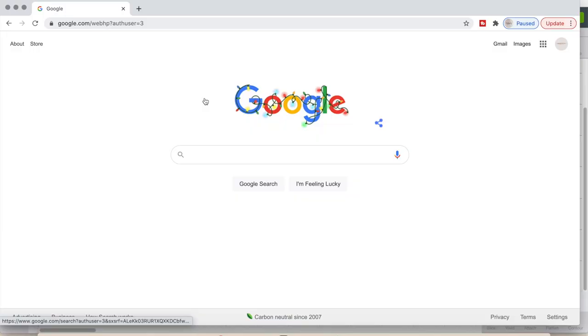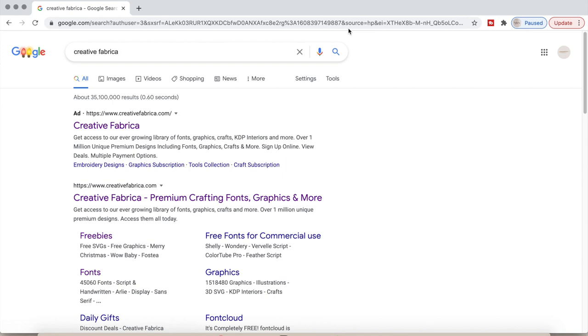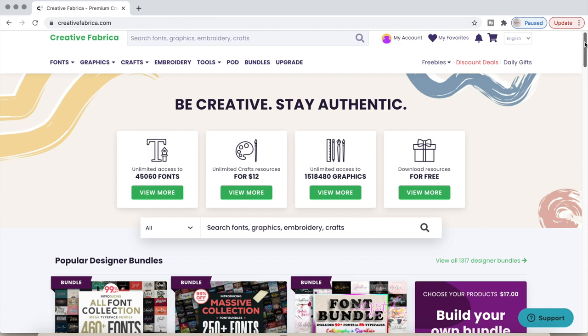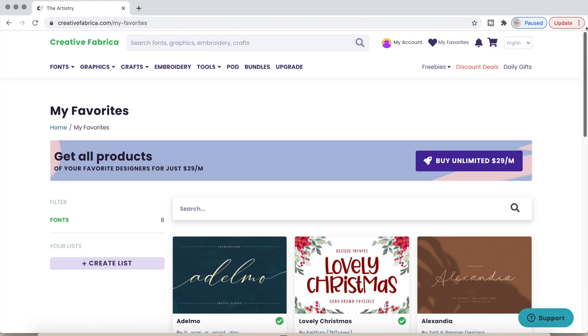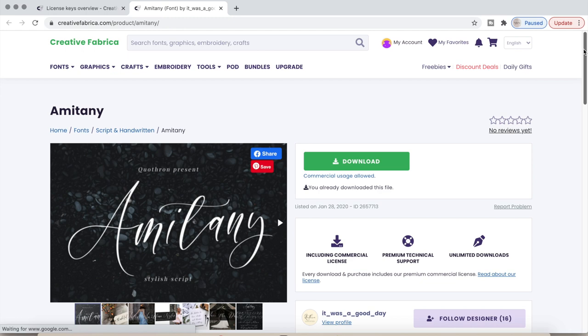I wanted to show you where the font was from. It's actually from Creative Fabrica, which is one of the font websites I use now. They have a lot of great deals, especially with bundles. I pay a monthly fee, which varies from ten to fifteen dollars a month depending on what you want access to, whether it's graphics or fonts.